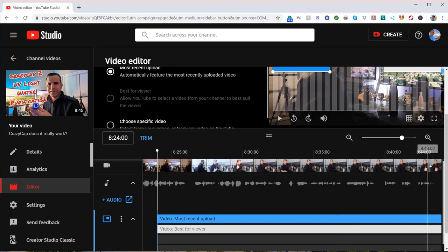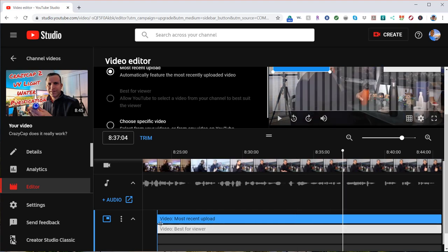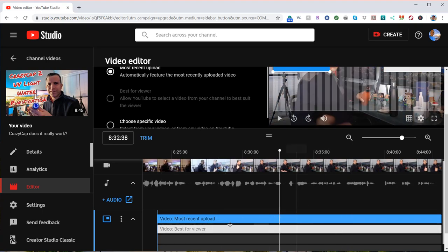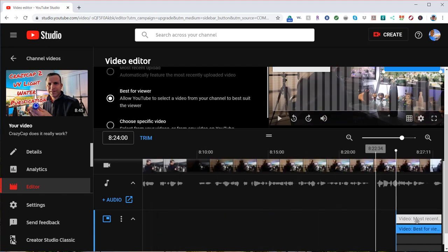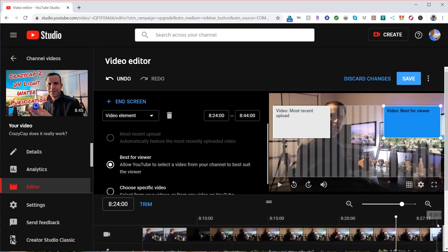So what it does is it takes the last, I don't know, 20 seconds or so. And I was hoping that you can shorten it, but it doesn't look like it allows you to shorten it up at all. So I was hoping you could. And I was hoping you can even maybe go longer, but that's why it's called an end video.